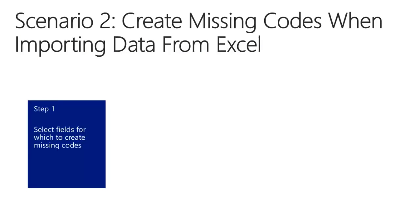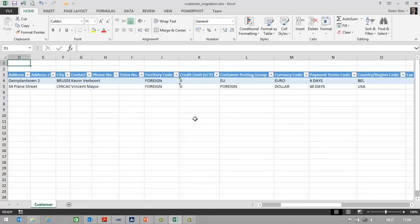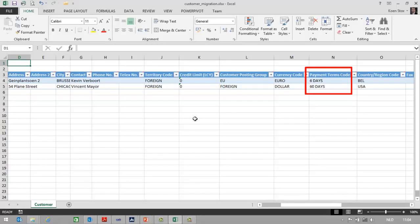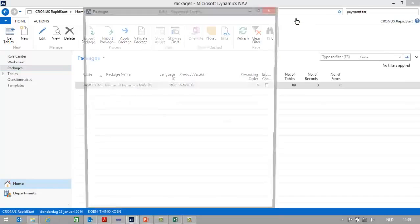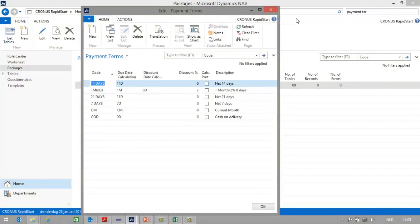In the first step, I will select the fields for which to create missing codes. This is the Excel file with customer information I would like to import in NAV. As you can see, the payment terms used in the Excel are 6 days and 60 days. Let's first check out the payment terms in NAV. In NAV, I will go to the search function and enter payment terms and open the payment term list. As you can see, 6 days and 60 days don't exist as payment terms in NAV.